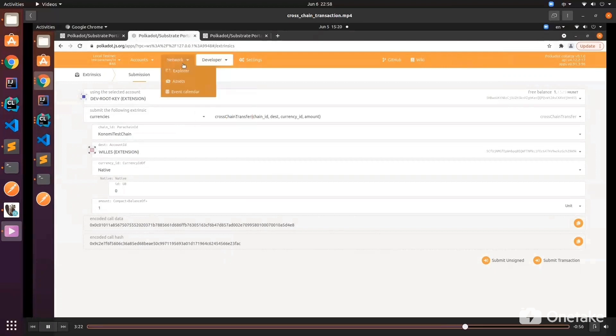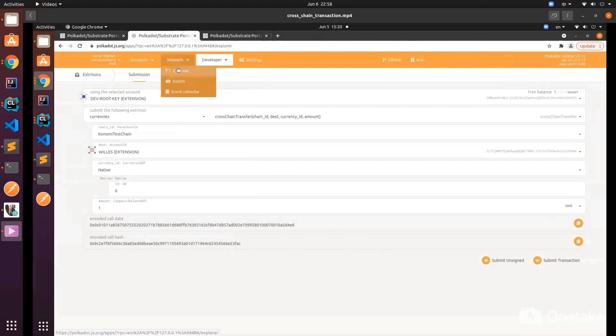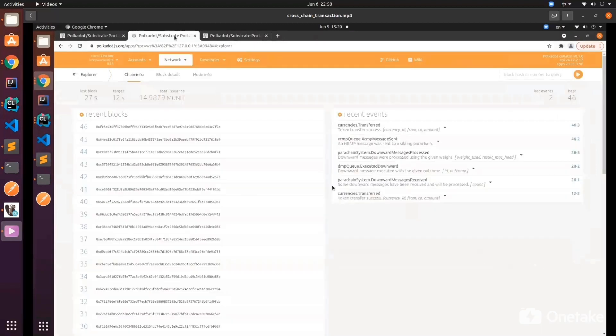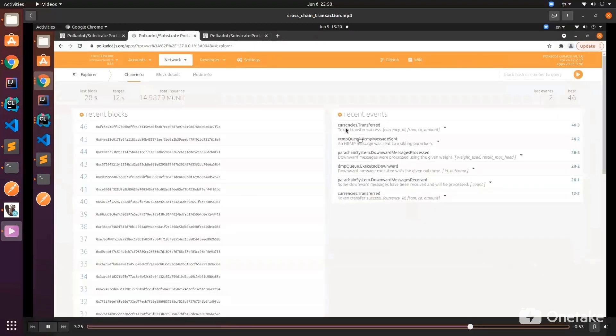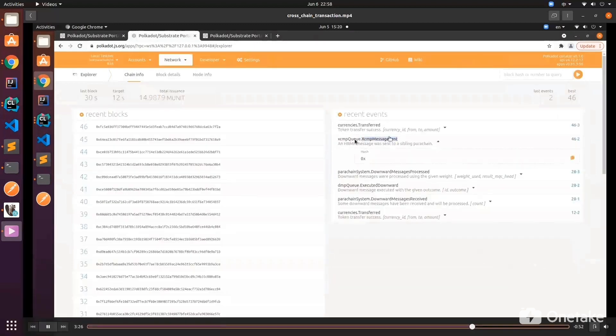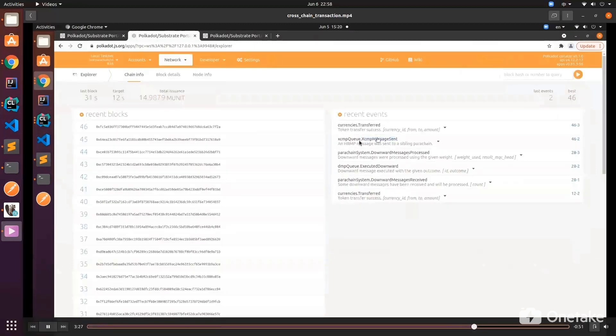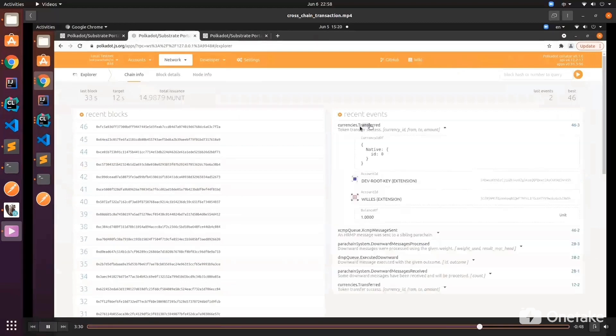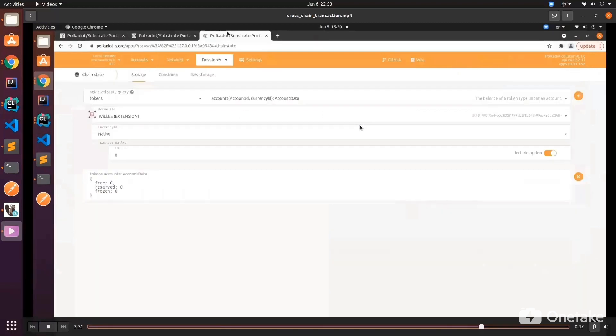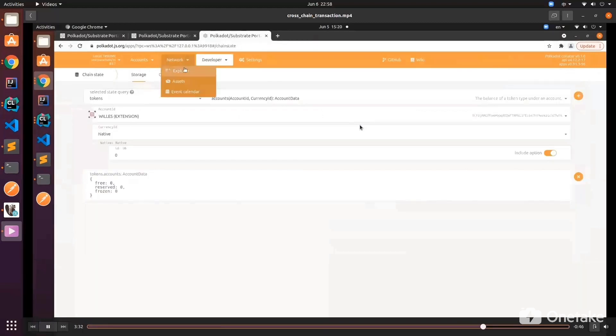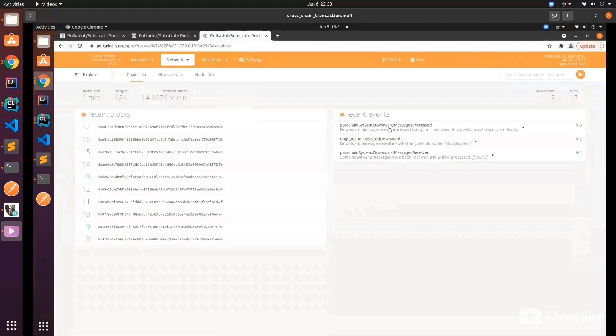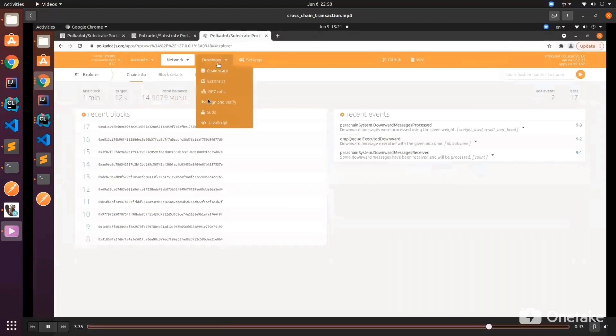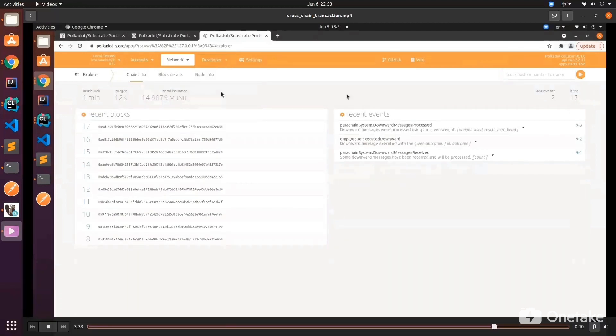Now let's go to the network to see the status. You can see the message is already sent, so the event is being published. We have the currency transferred. Let's go to the other chain now, the recipient chain, to see the chain state.